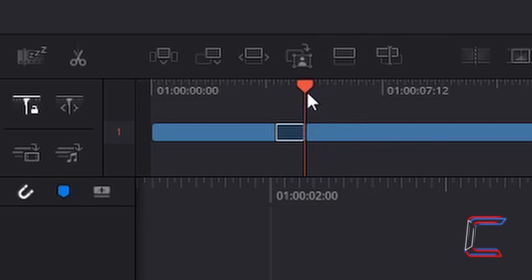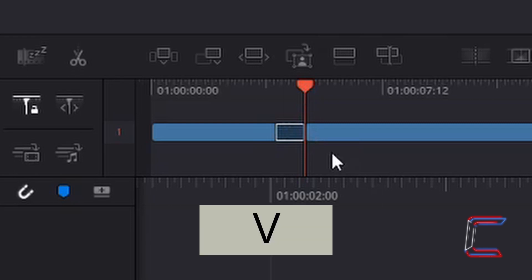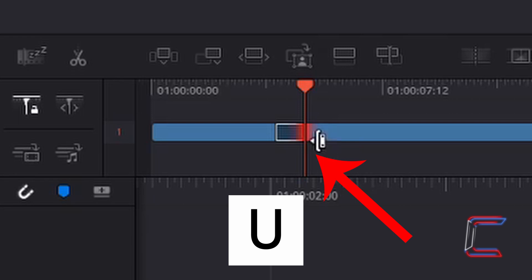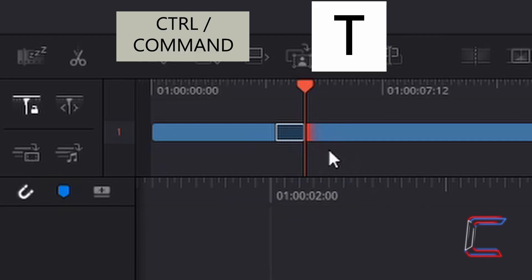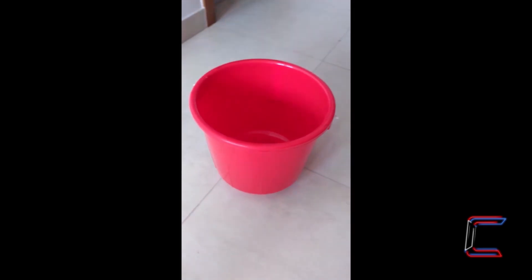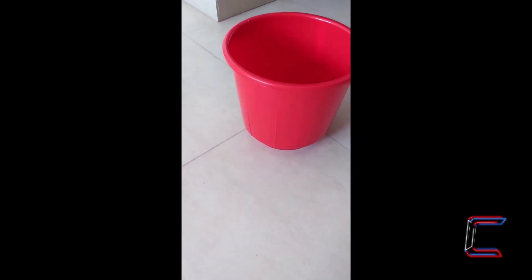With my red playhead in position at the end of the dog clip, I will press V on my keyboard once more and press U to apply the faint red effect to the start of the red bucket clip only. Press CTRL and T to insert the cross-dissolve transition. And now we have a video clip where the image of Bobby fades to black and the image of the red bucket fades in.